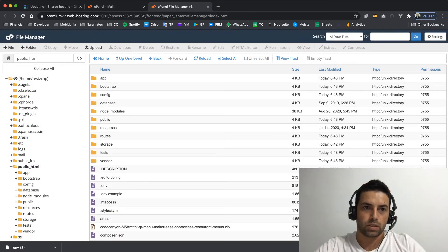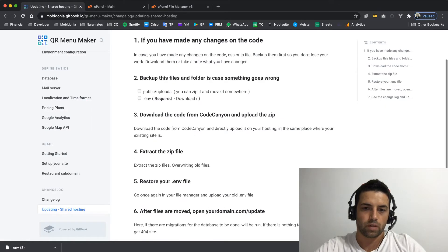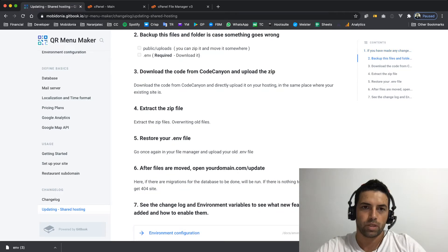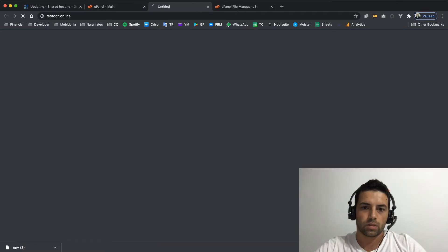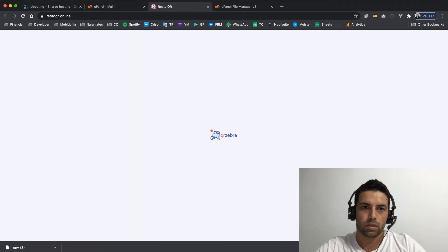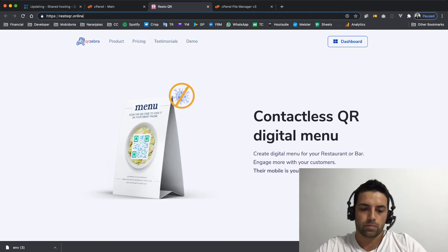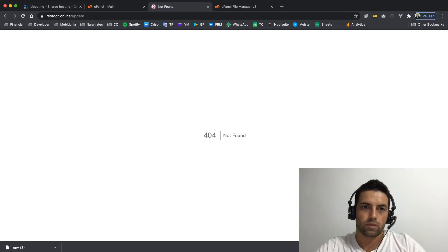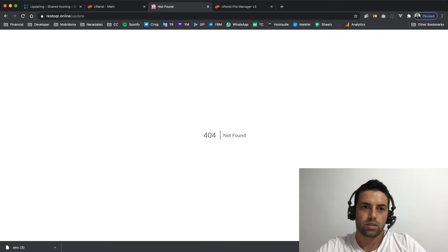Let's see what the docs say. Restore your ENV file. After files are moved, open your domain.com/update. In my case it's restocker.online. The site works, and I should do update and I will get not found if there is nothing to update. In this case there are no tables that need update.